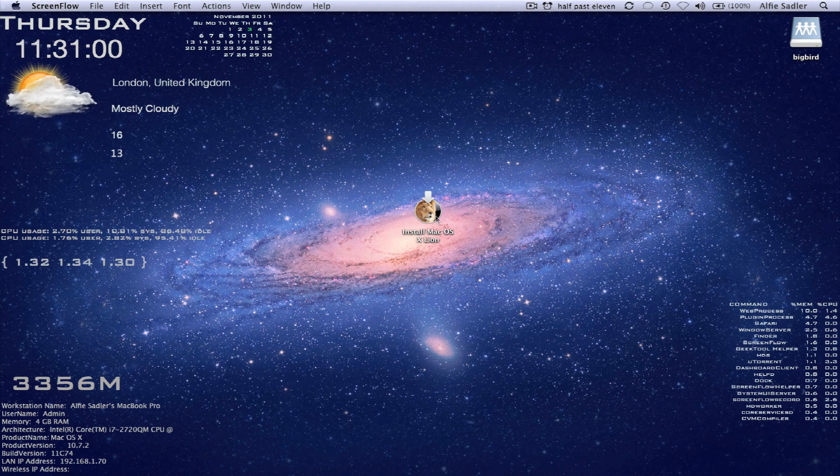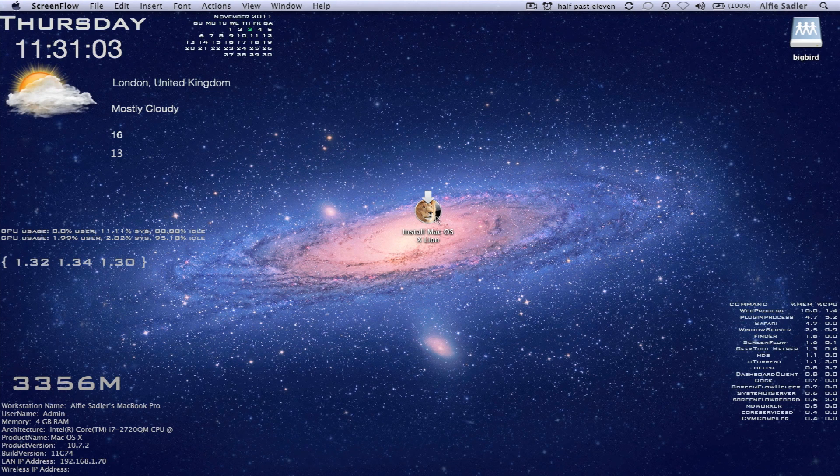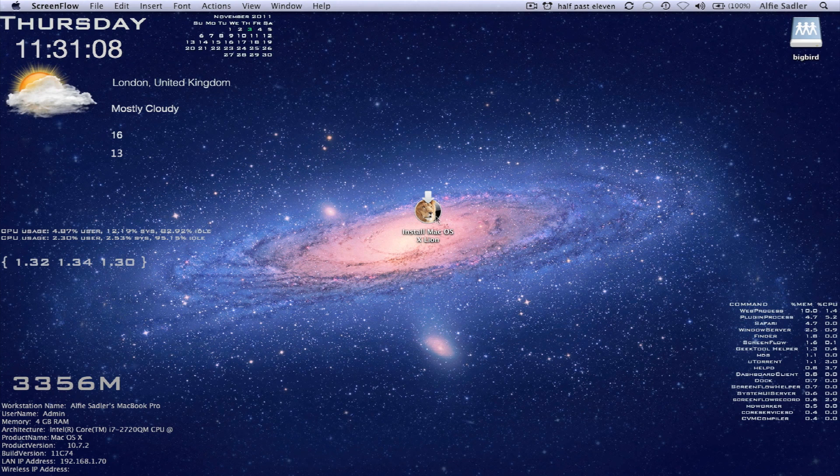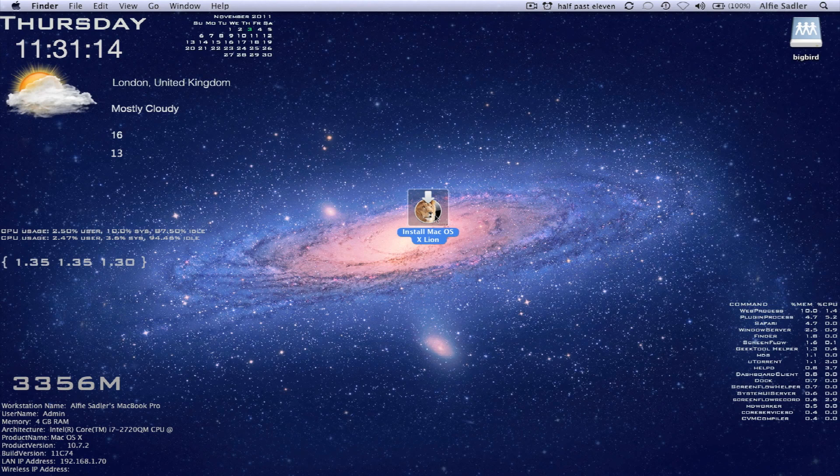So I'm just going to tell you what things you'll need for this. You will need a 4.7 gigabyte DVD. Only single layer, don't need dual layer. Your copy of Lion, which is here,